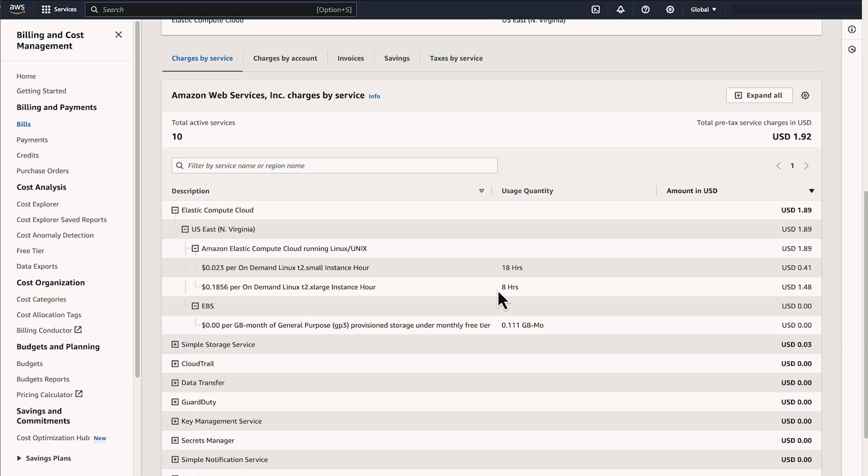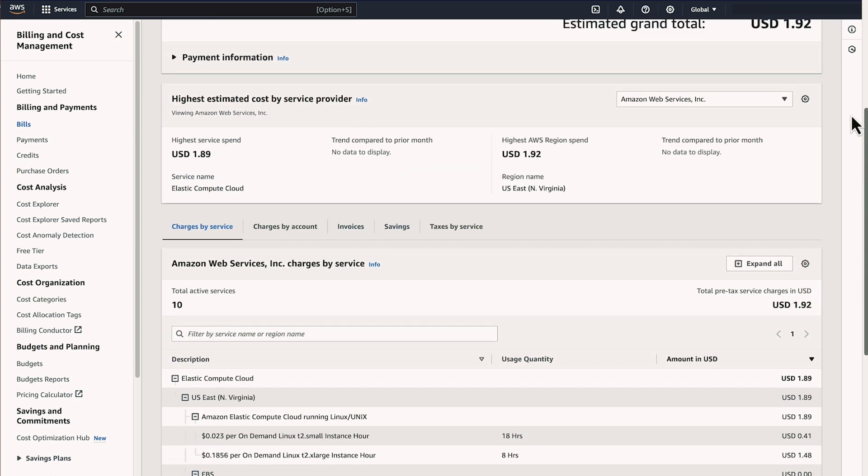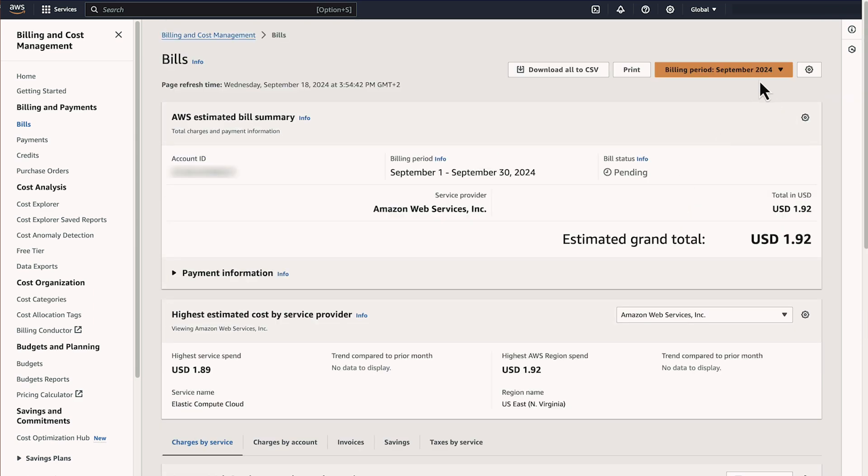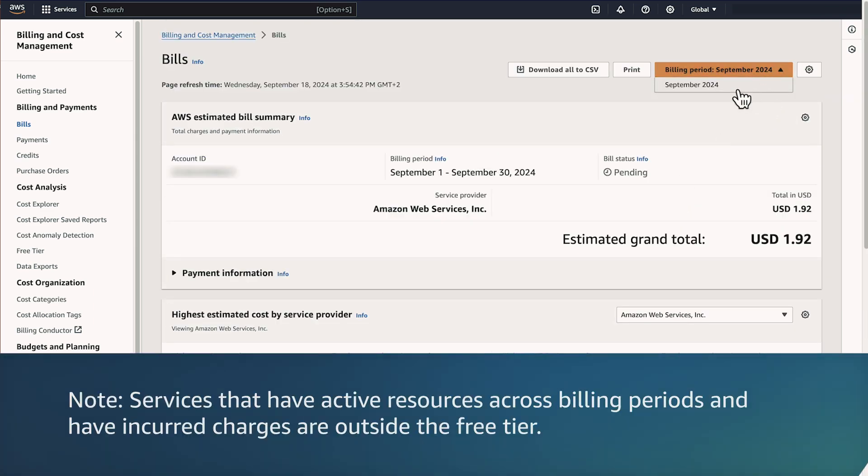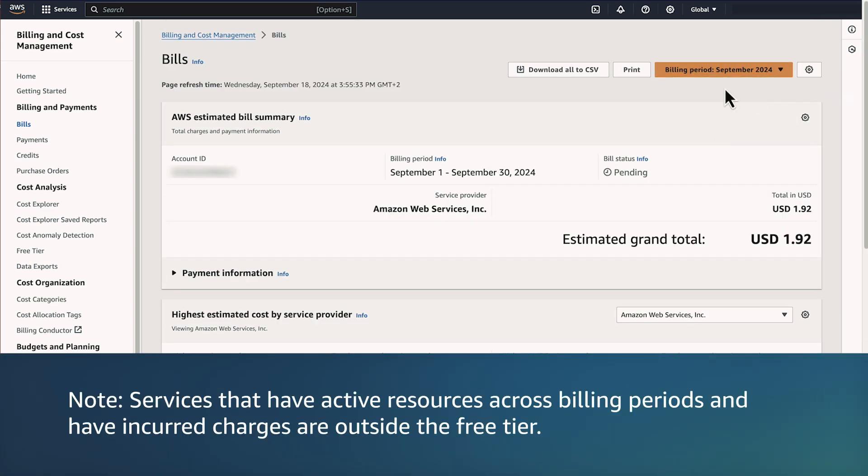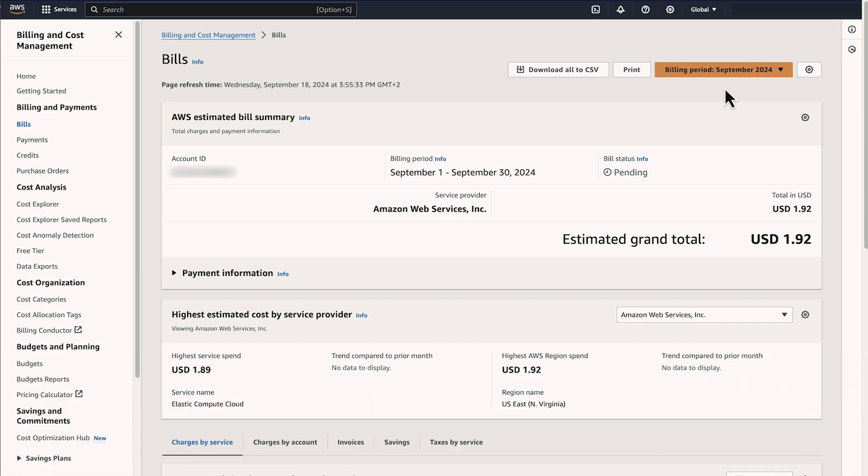To view previous months, use the drop-down list. Note, services that have active resources across billing periods and have incurred charges are outside the free tier.